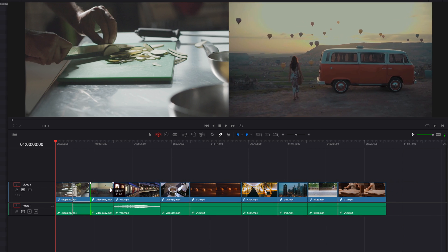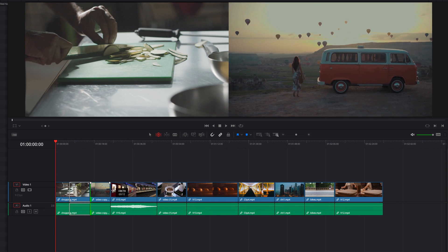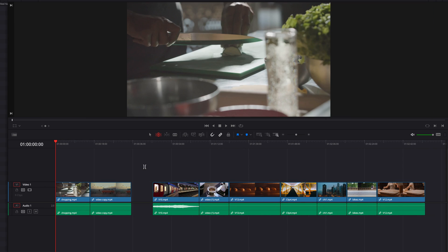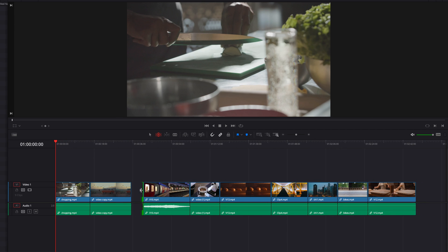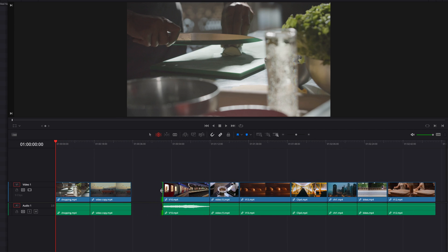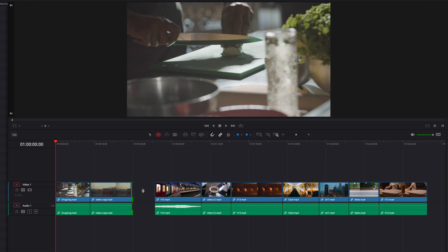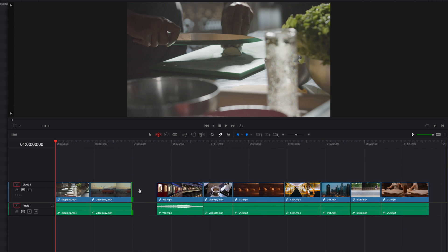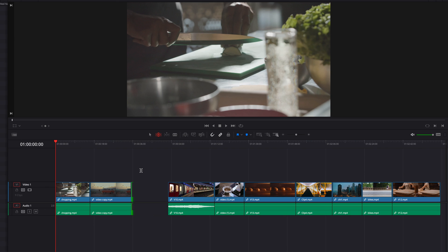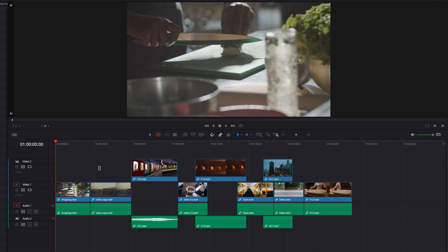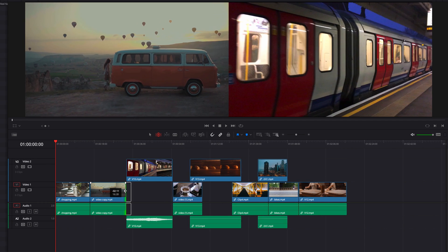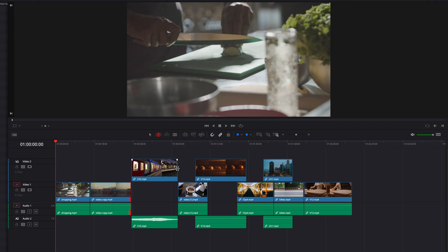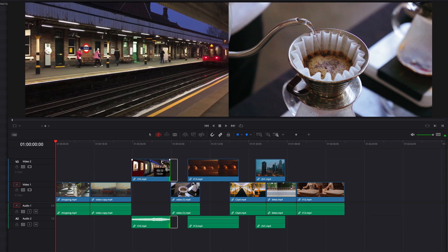Once we're in the Trim Edit mode, it all comes down to where the edit point is going to be. The same principle applies to gaps too — we can ripple trim a gap by adjusting its in and out points, and clips to the right of it are going to move left and right accordingly, while clips to the left are going to stay in place. This works exactly the same when we have multiple tracks.